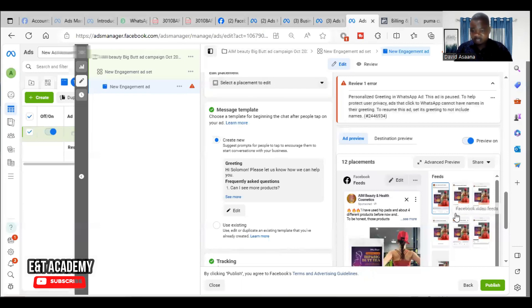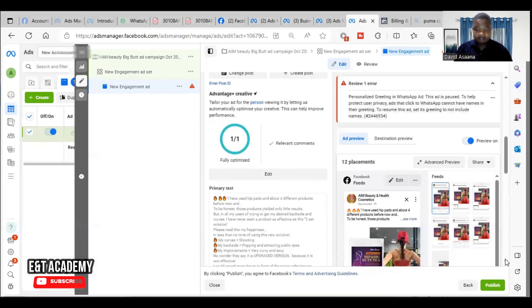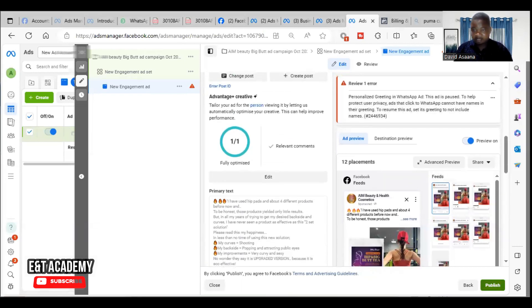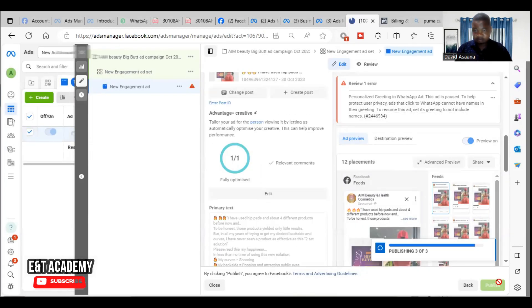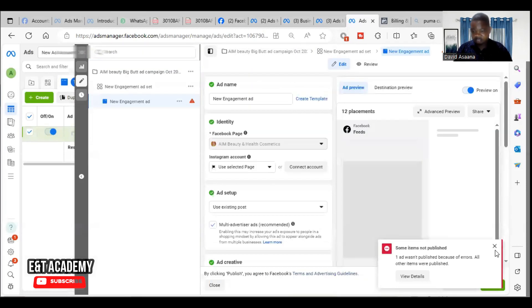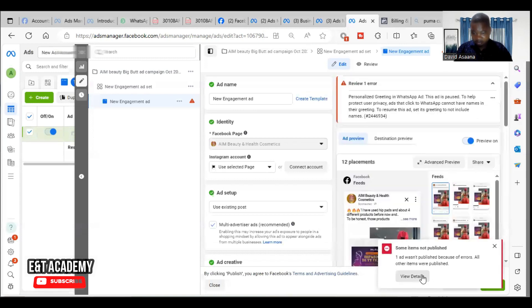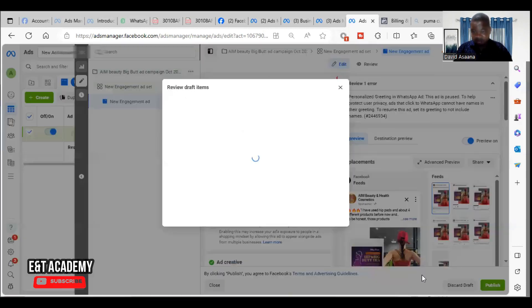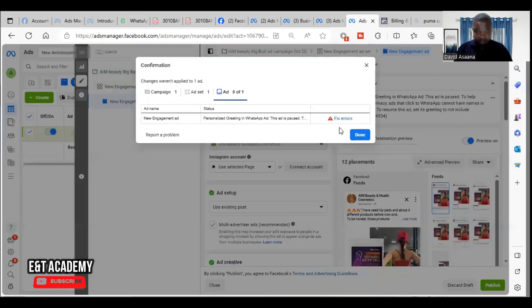Now, normally it happens when you try to publish the adverts. Let me try. You see that it tells me the same thing. Then when I click on view details, then it brings me here.